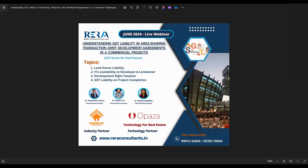Good evening all. This is Pradeep Ramtasar, business head at Radar Consultants LLP. Let me welcome you all for today's webinar on the GST series for real estate. The topic for the day is understanding GST liability in the area sharing transaction — joint development agreements in commercial projects.